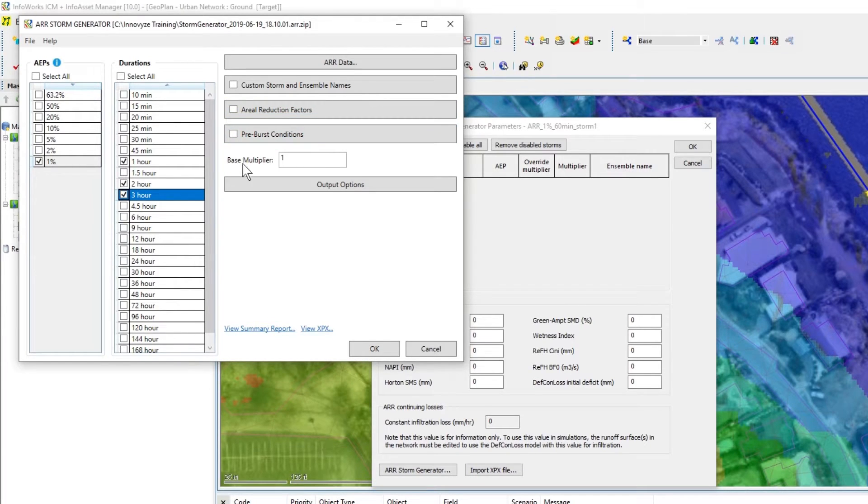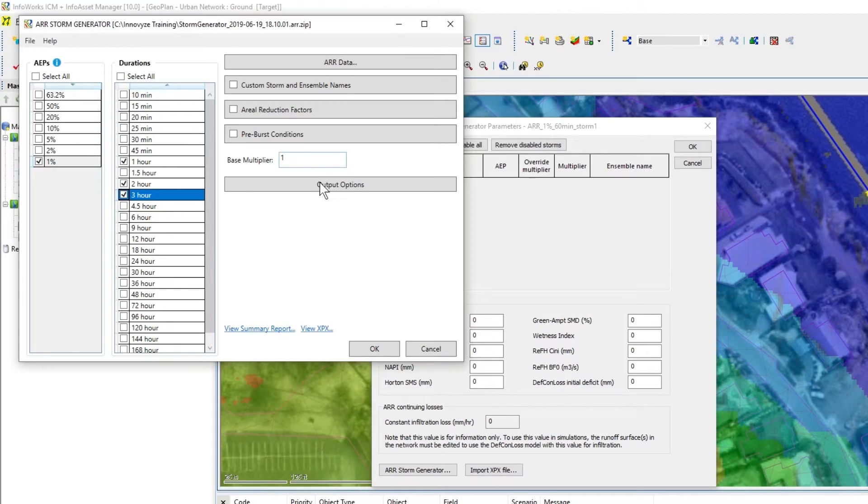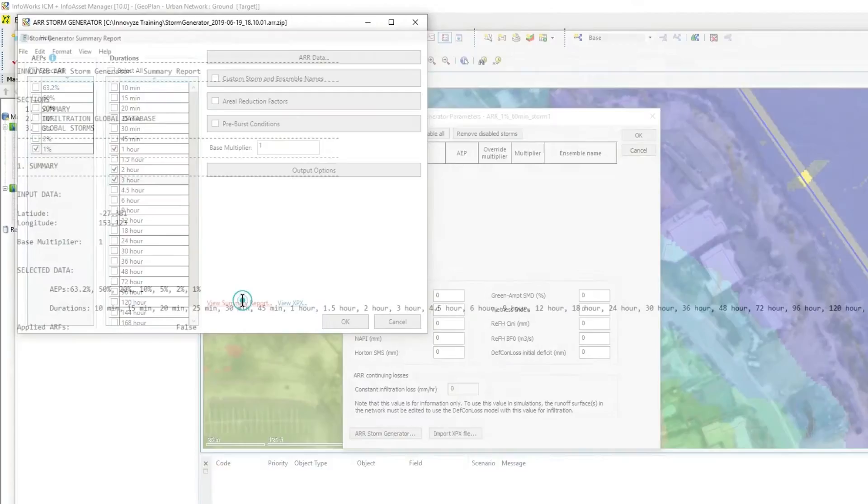We can also apply a base multiplier to account for climate change and we can view the summary report.